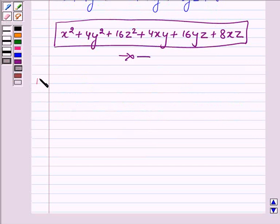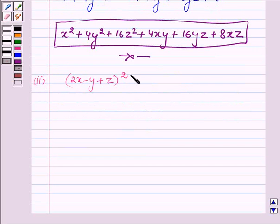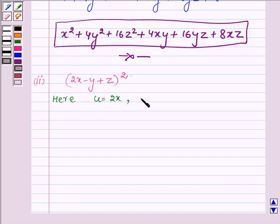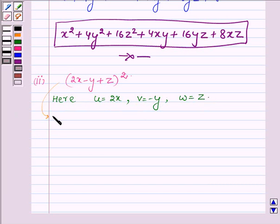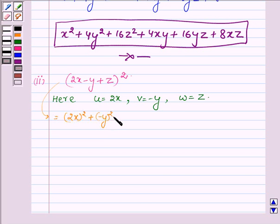Let us now proceed to the next one. Here we have to expand (2x - y + z) whole square. Again on comparing it with the left hand side of the identity, we find that u is equal to 2x, v is equal to minus y, and w is equal to z. On applying the identity, this can be written as u square, that is 2x whole square, plus v square, that is minus y whole square, plus w square, that is z square.